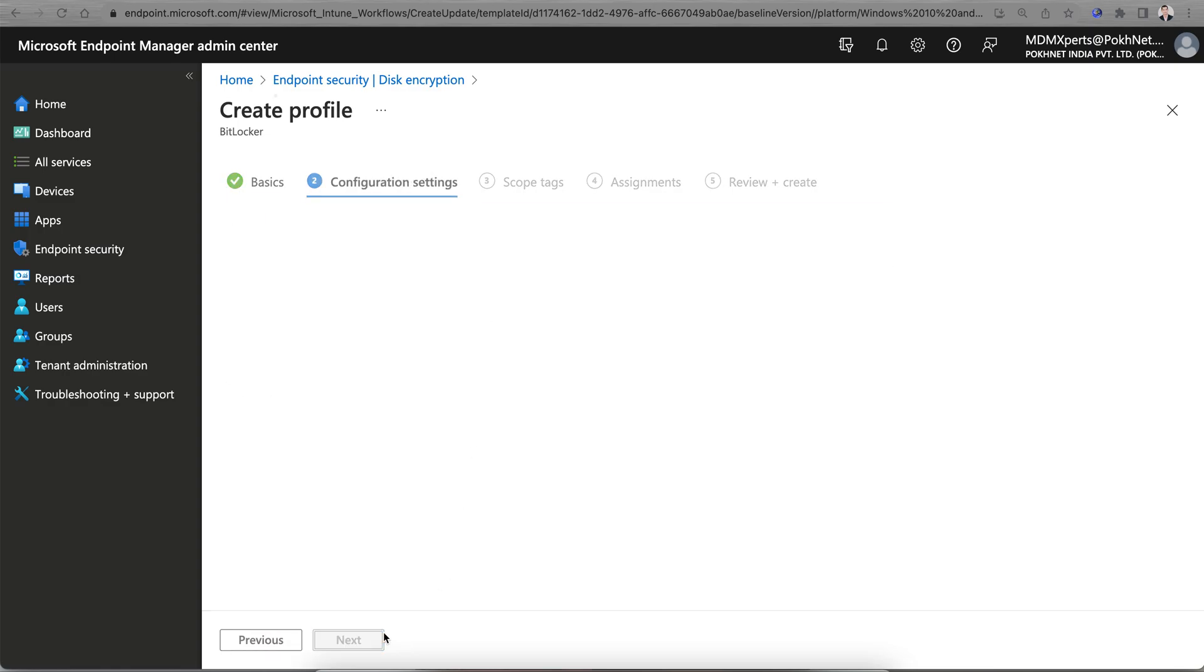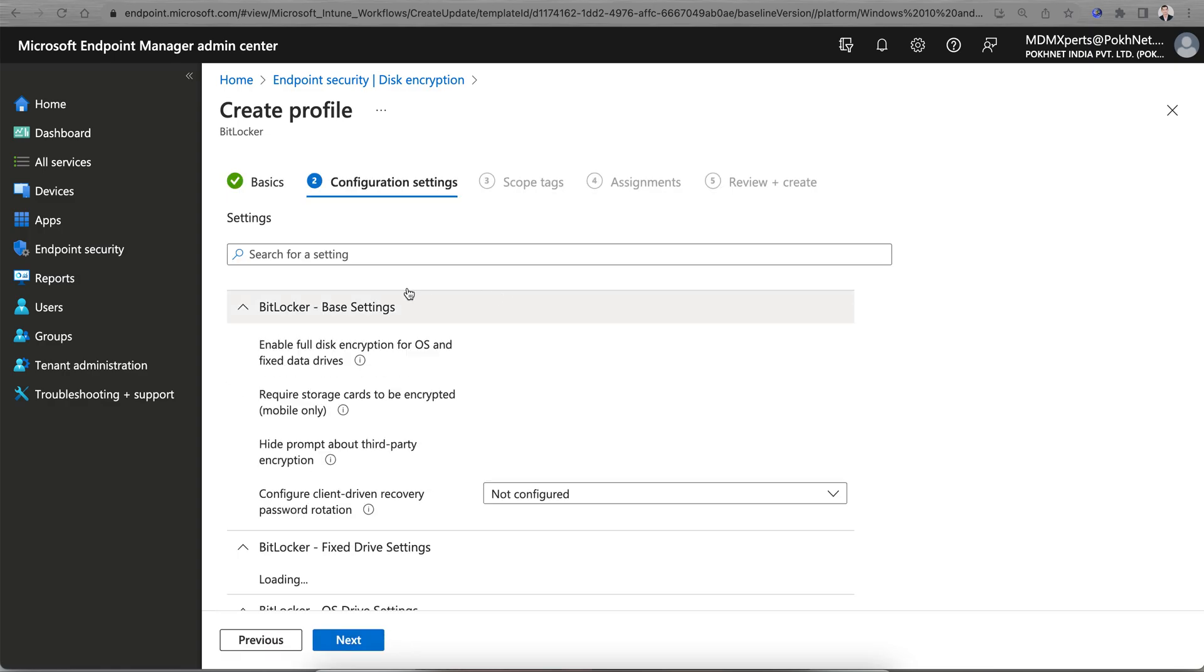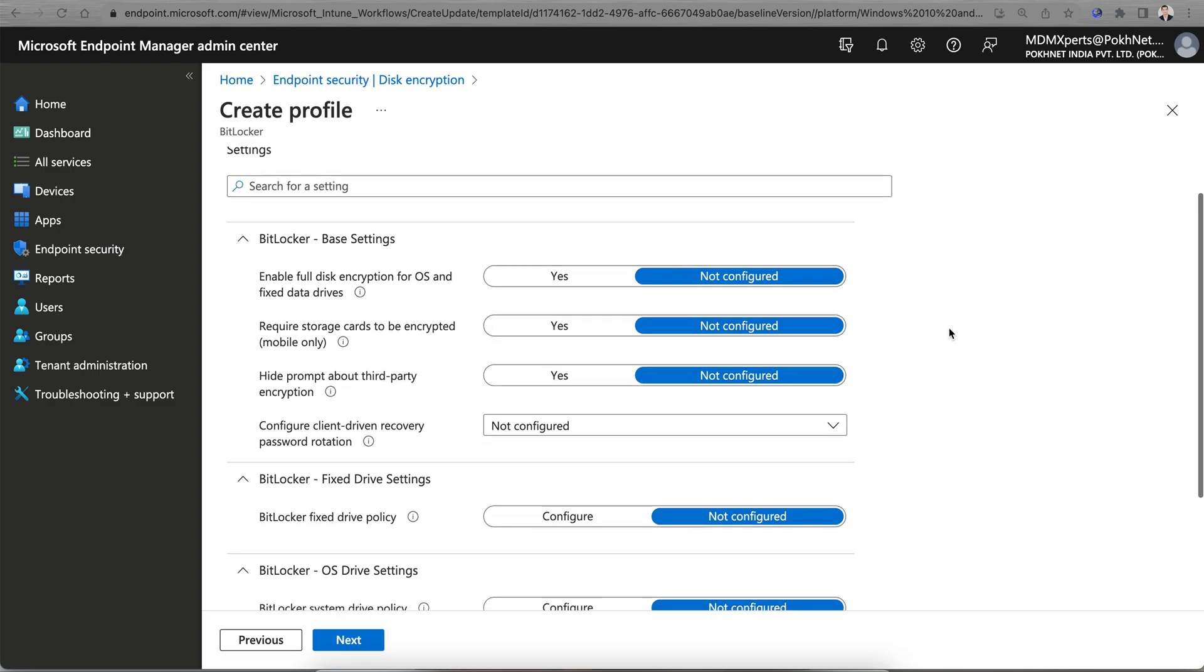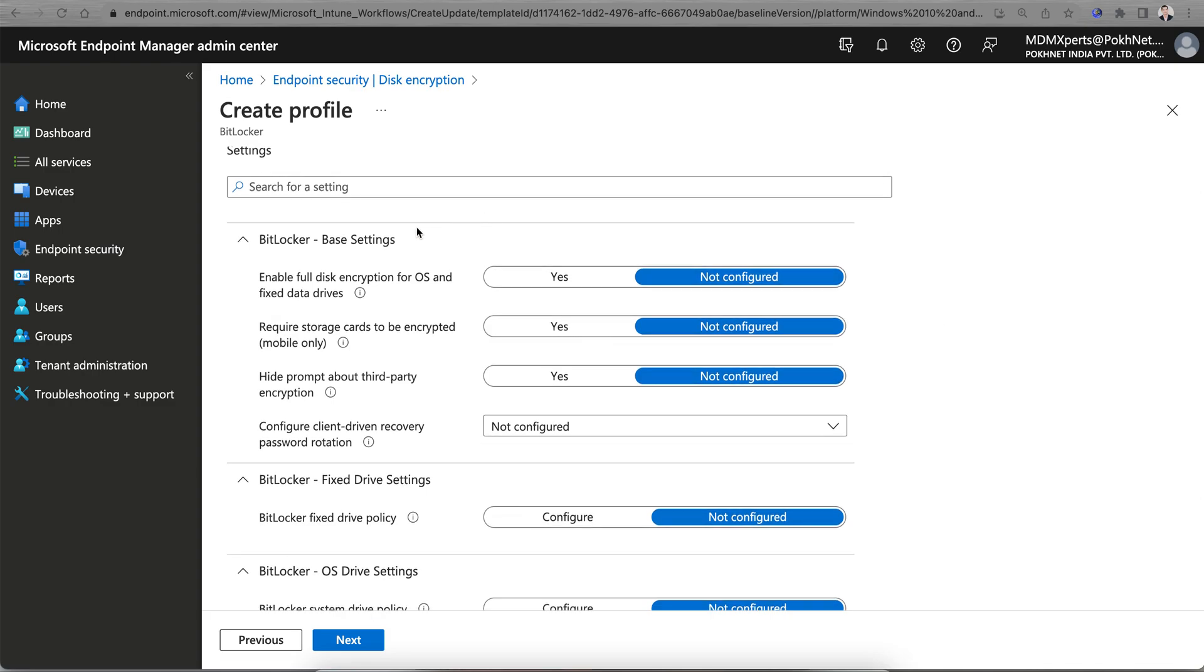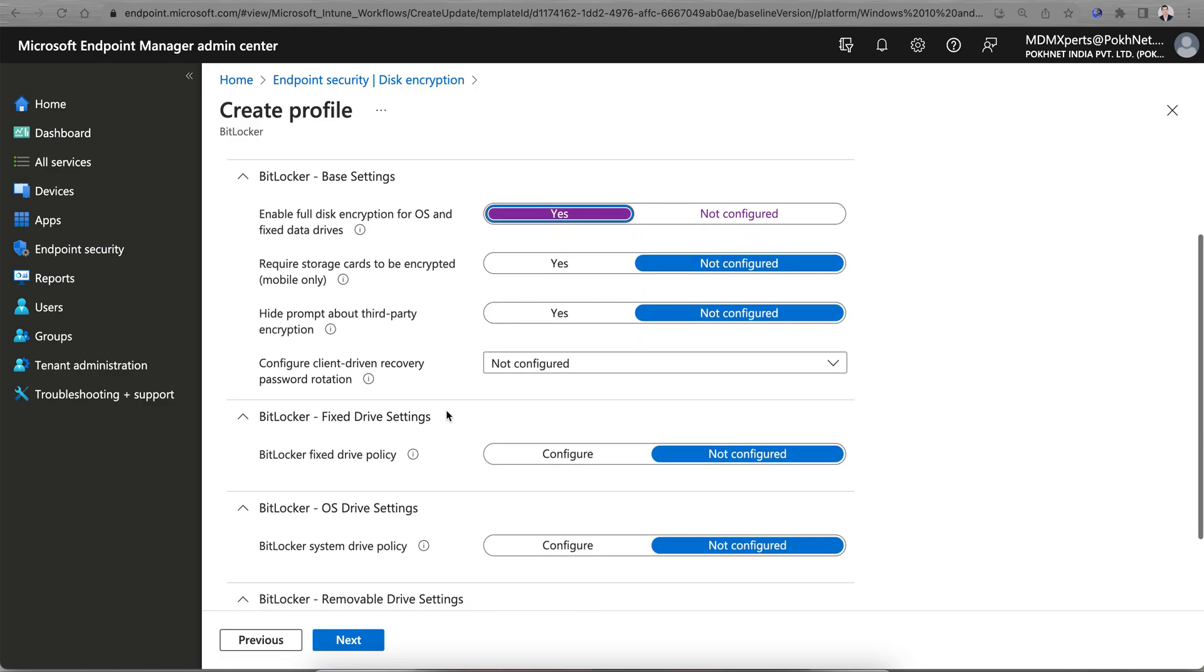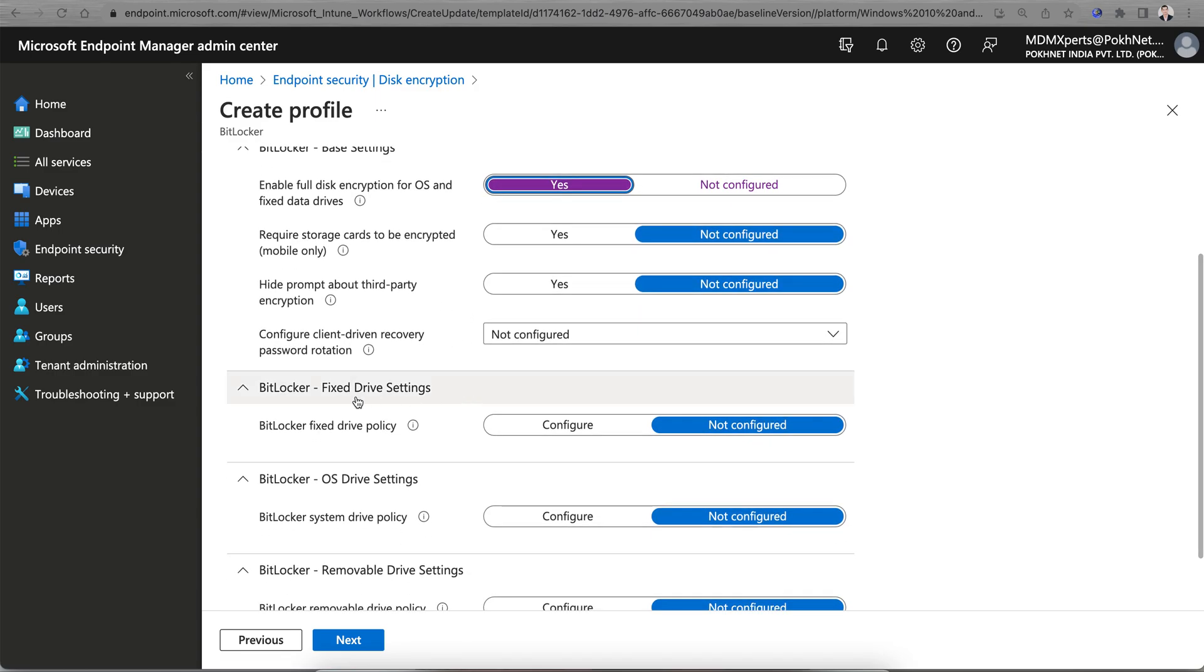You'll see there are three settings. One for the base settings, which will apply for all. Do you want to enable full disk encryption for OS and fixed drives? Of course, yes. Require storage card to be encrypted? No. Hide prompt for third party encryption? No.